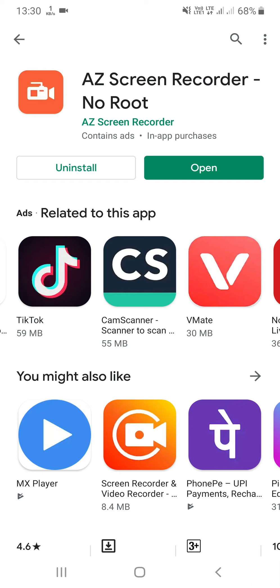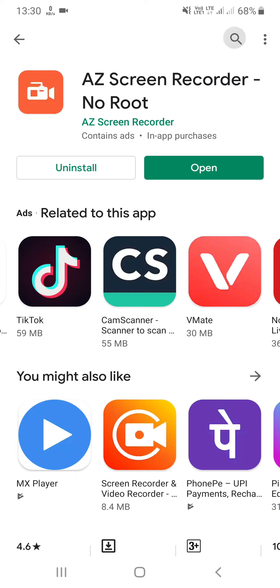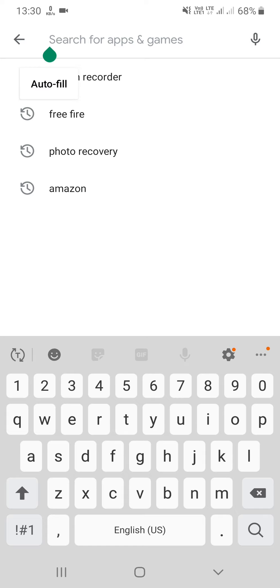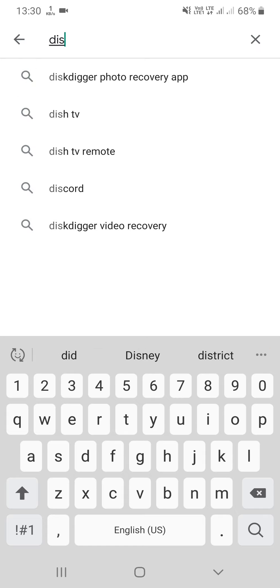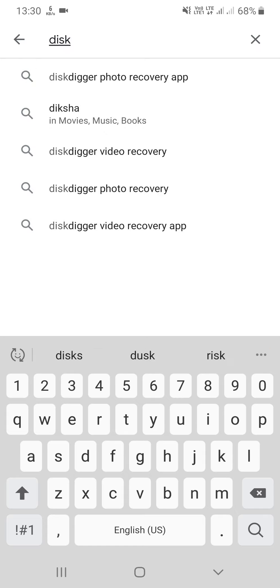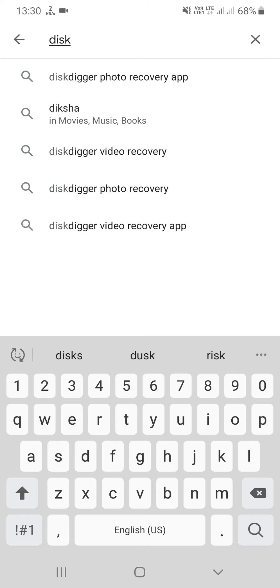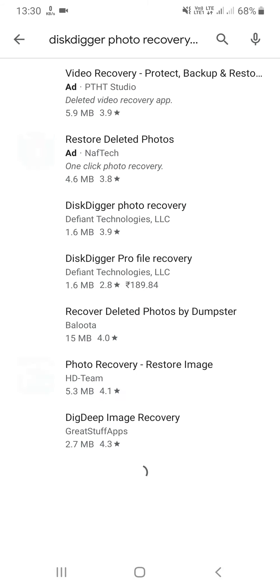Please download your phone app on the Play Store. Then you can download it through the application. Then click on the Play Store. You can see your phone on the Play Store.